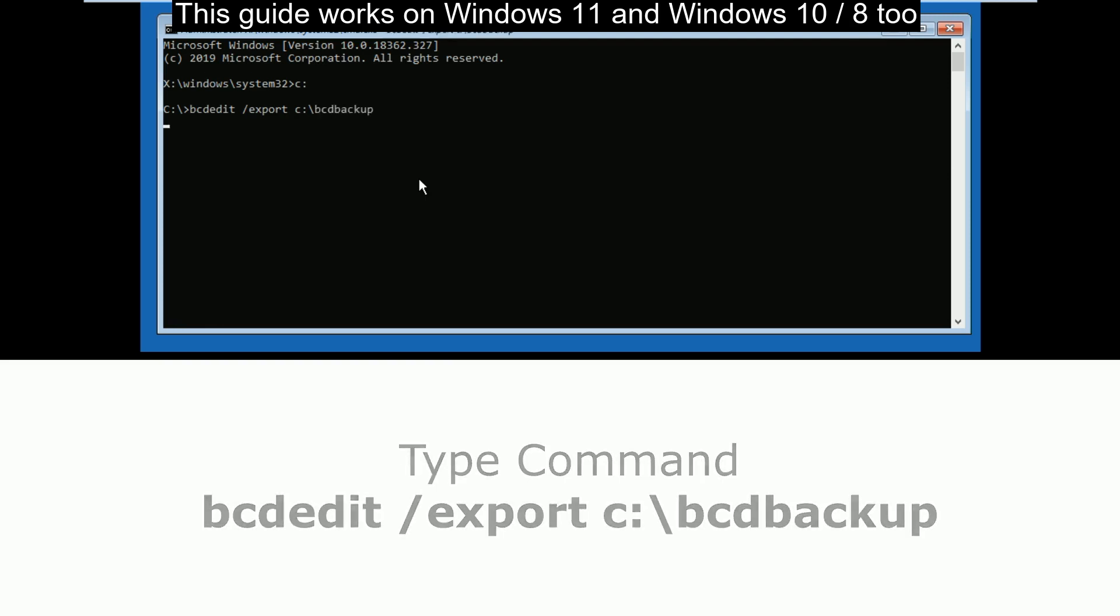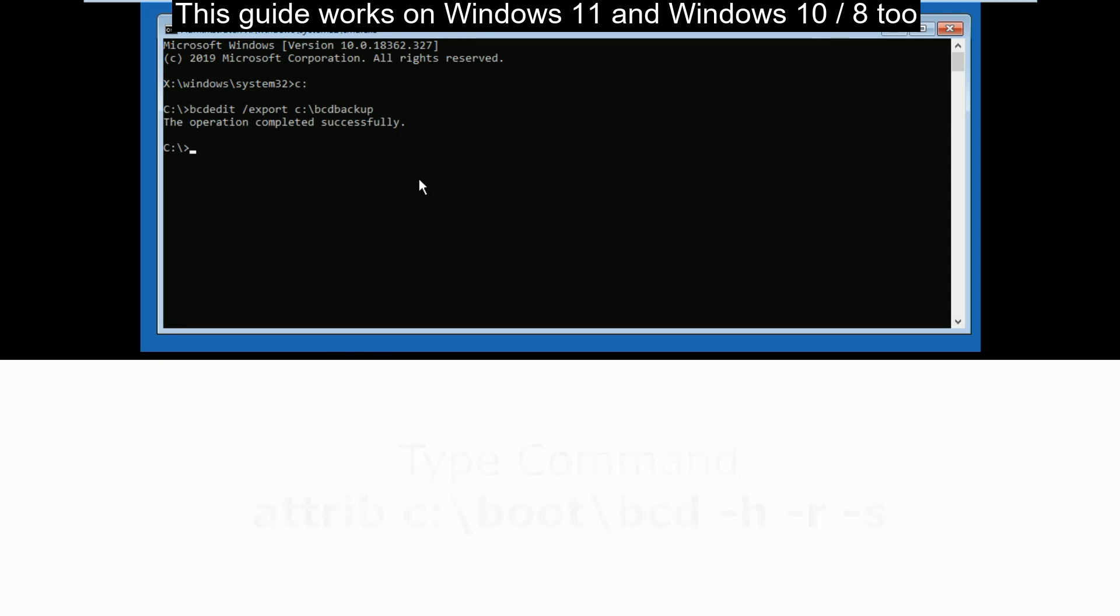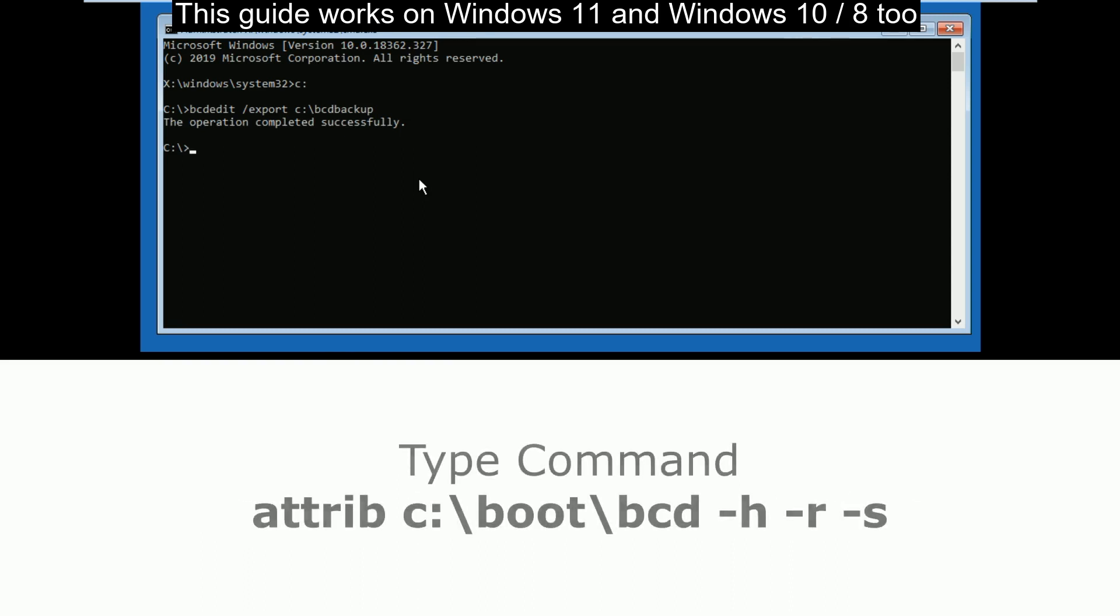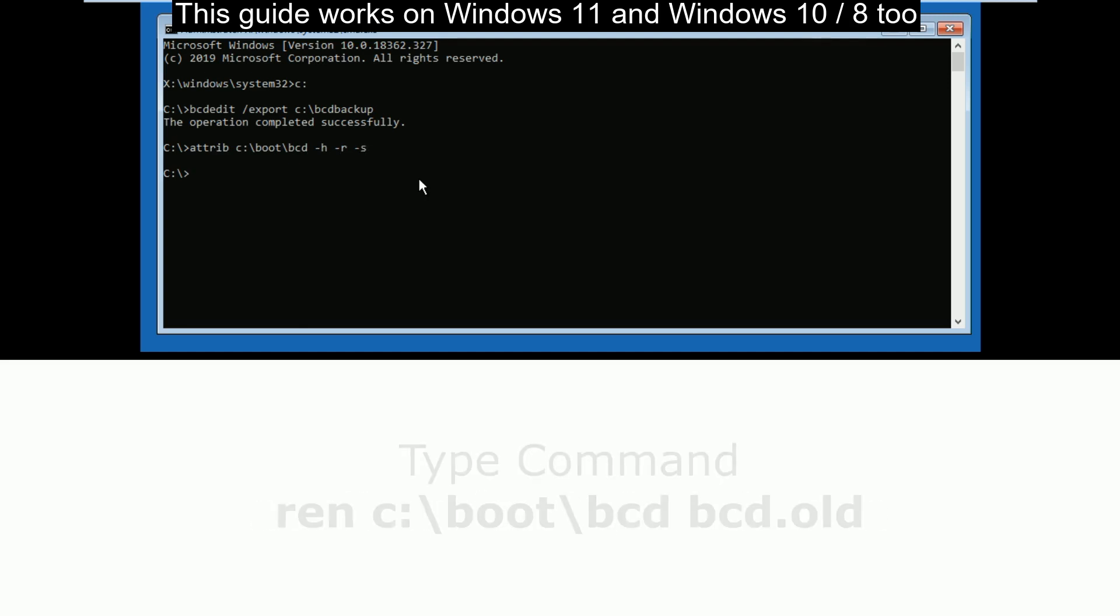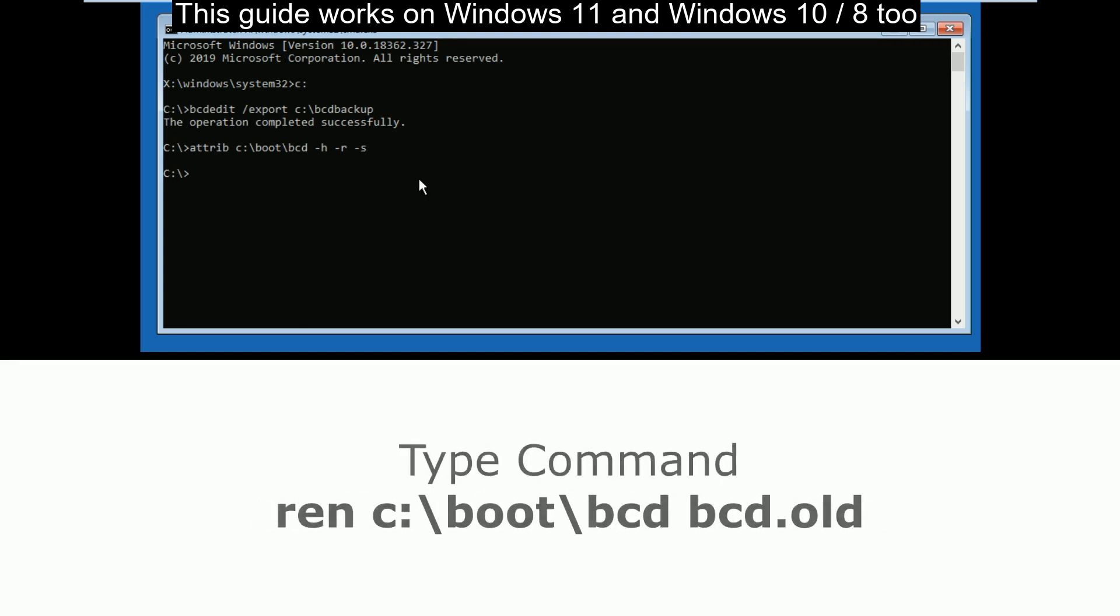Now type attrib c:\boot\bcd -h -r -s and press enter.